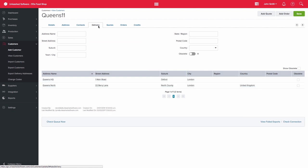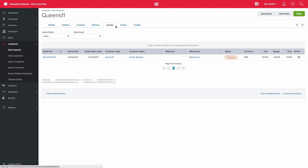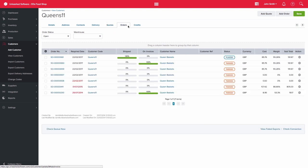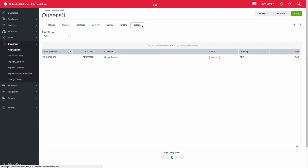The quotes, orders and credits tabs will show you the transactions relating to this customer. Please also note that you are able to create a sales quote or sales order from within the customer record.